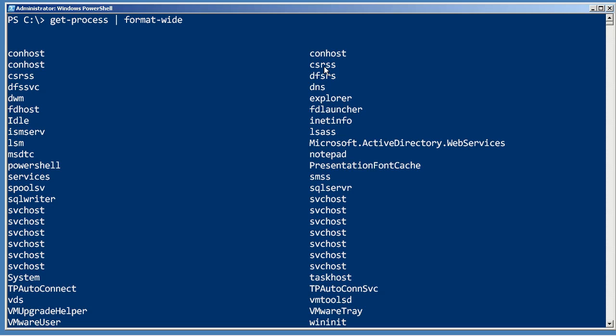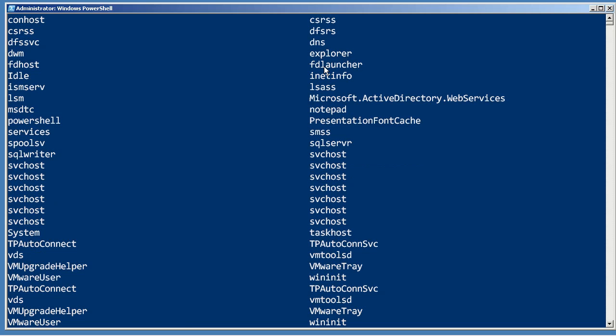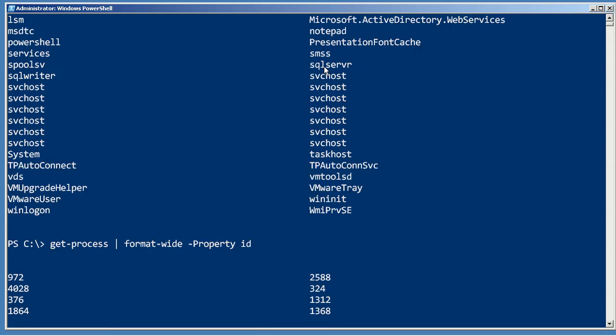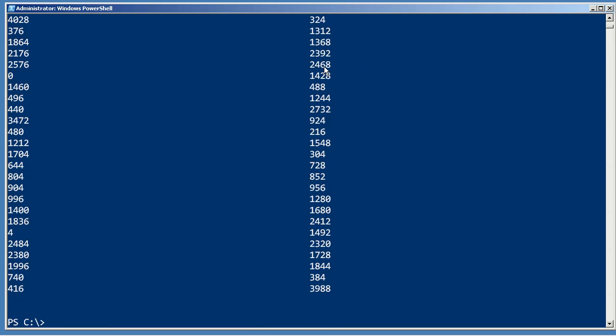Format-Wide can only display one property's values, and if you don't specify a property to display, it will default to displaying a name property, simply because most objects have a name property and the name property usually contains something interesting. But I could specify a different property — ID.